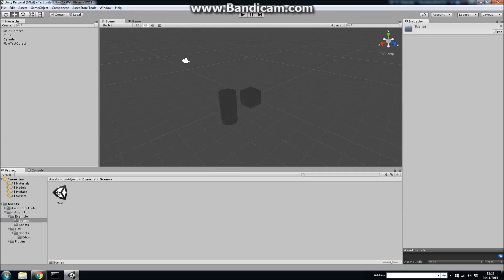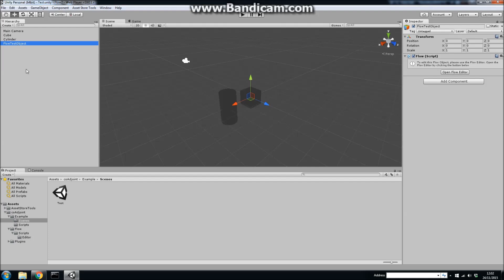But let's just open up the example project for the moment. So this is the test scene—there's a couple of objects in here and then there's a game object called flow test object. And if you highlight that in the hierarchy and go to the inspector, there's a button which...